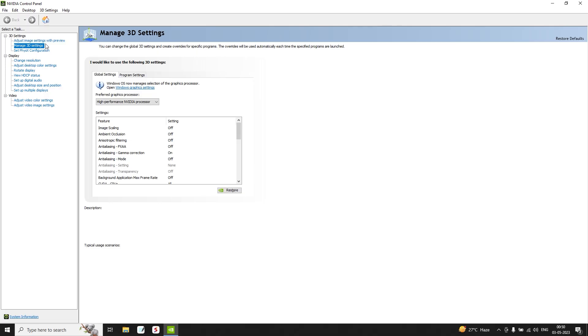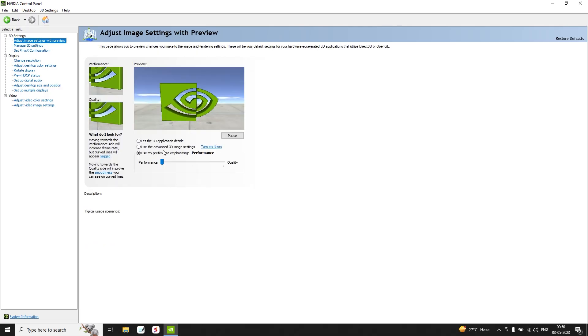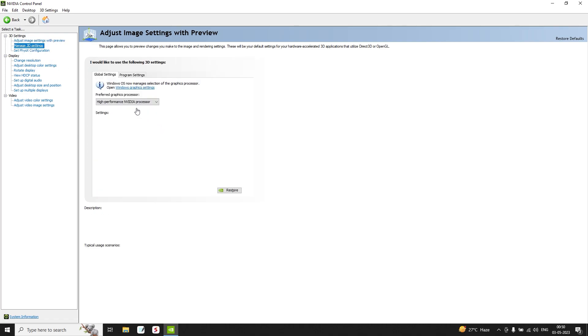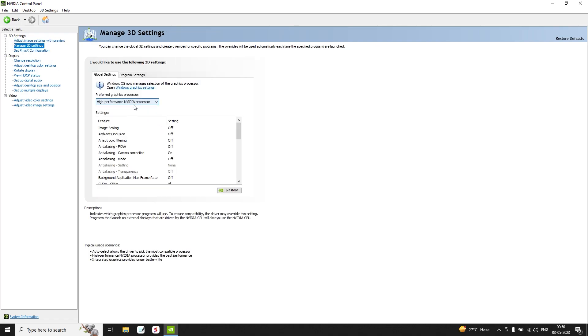Okay, so first of all, open NVIDIA Control Panel. Go to Adjust Image Settings with Preview, slide this bar to Performance, then open Manage 3D Settings. Choose the suitable graphics card that you have in your PC. I have GTX 1650. Copy these settings that's on the screen.